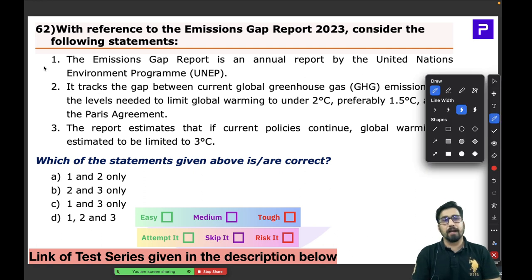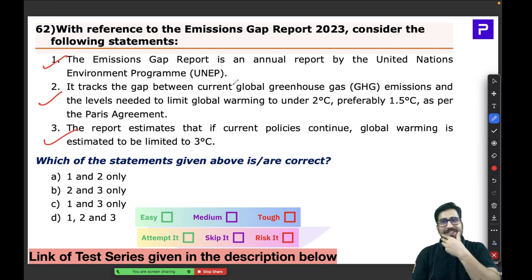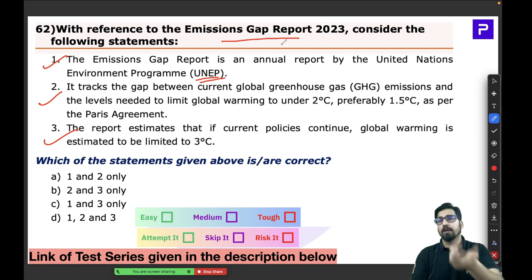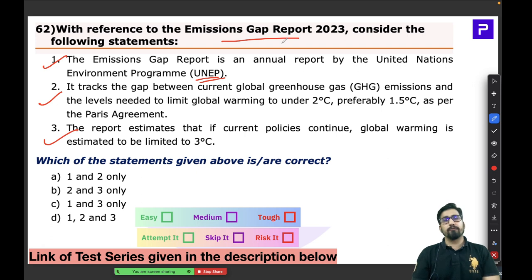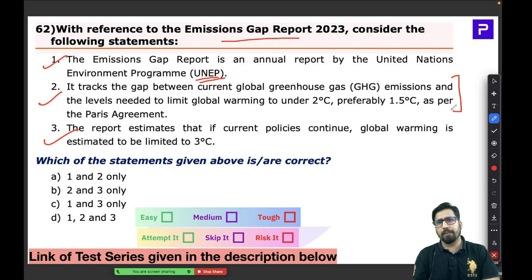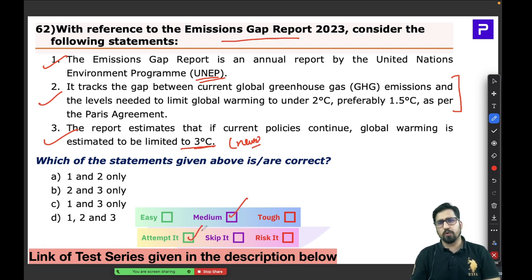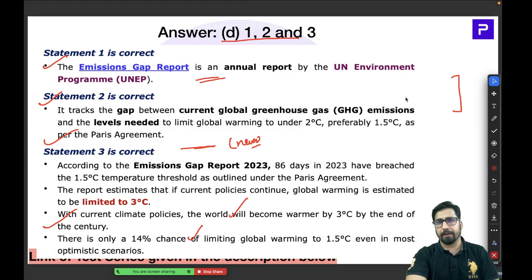All UNEP reports are very crucial for your exam. If you are reading the news regularly, you can easily predict such questions. This was a medium-level question and could have been attempted easily. The answer is D — all three statements are absolutely correct.